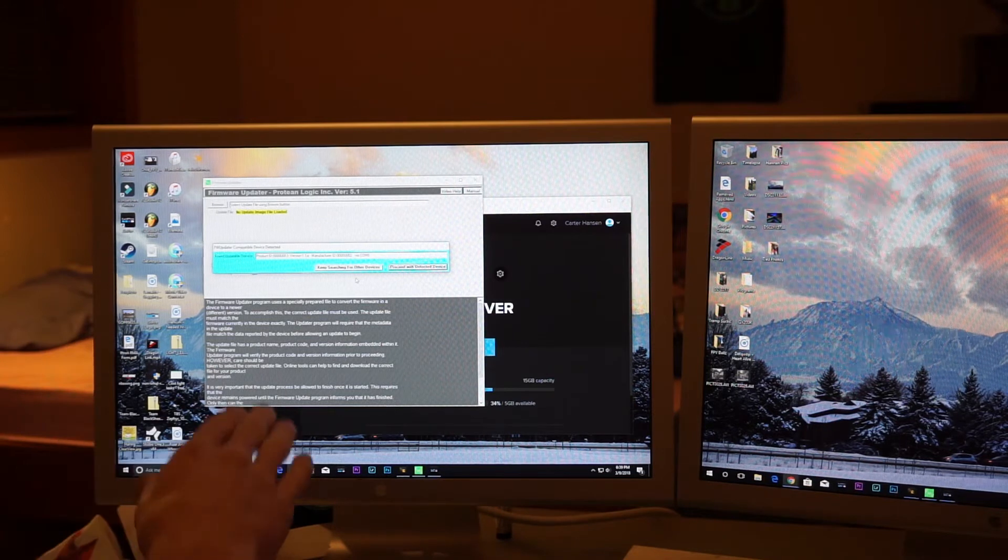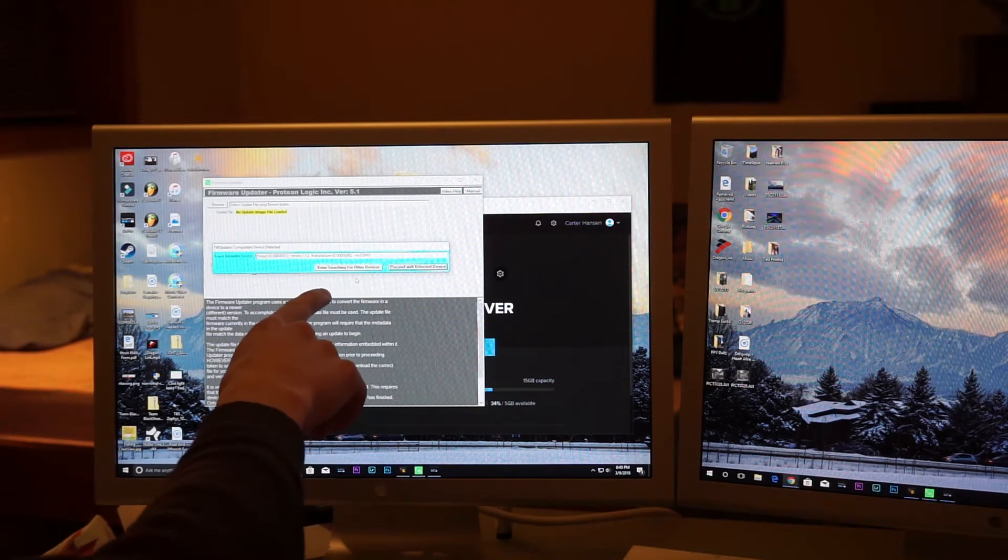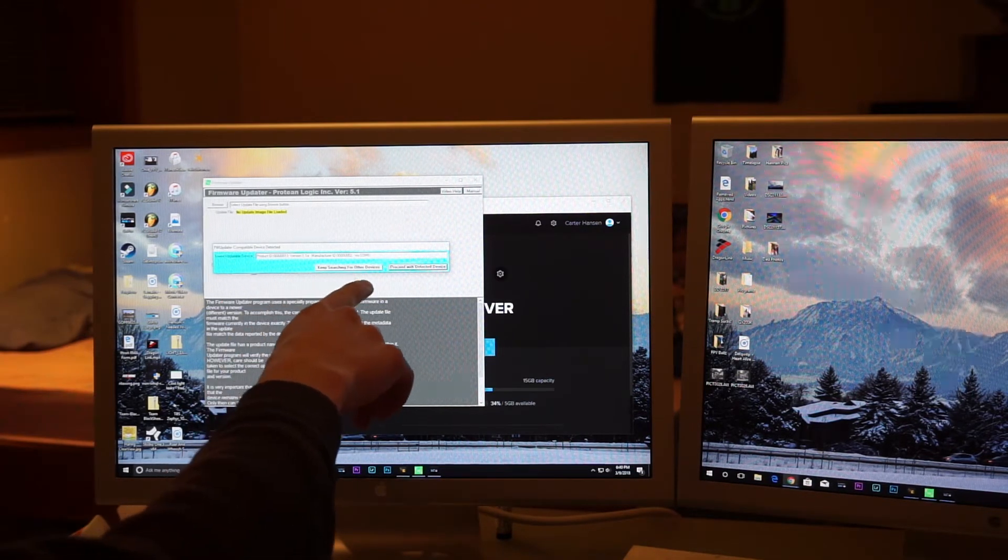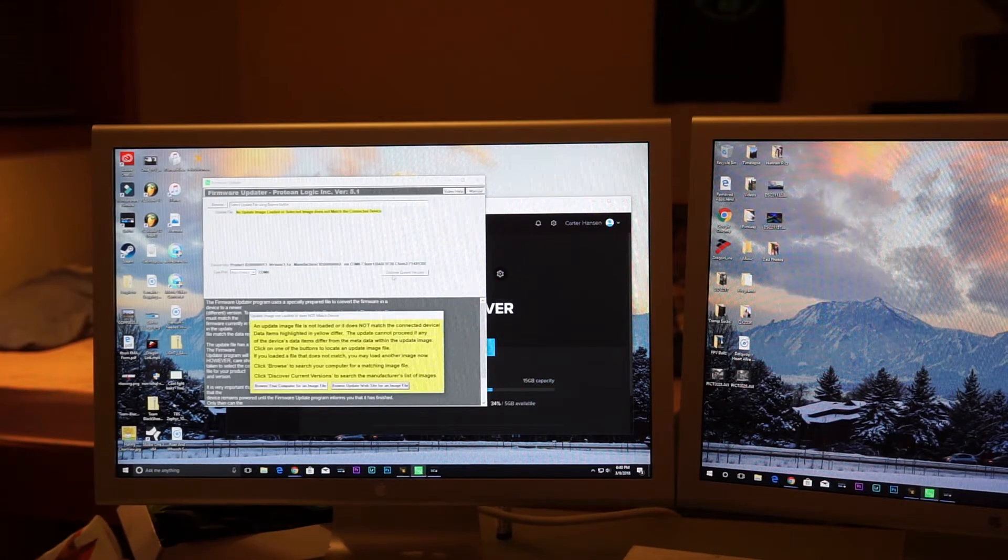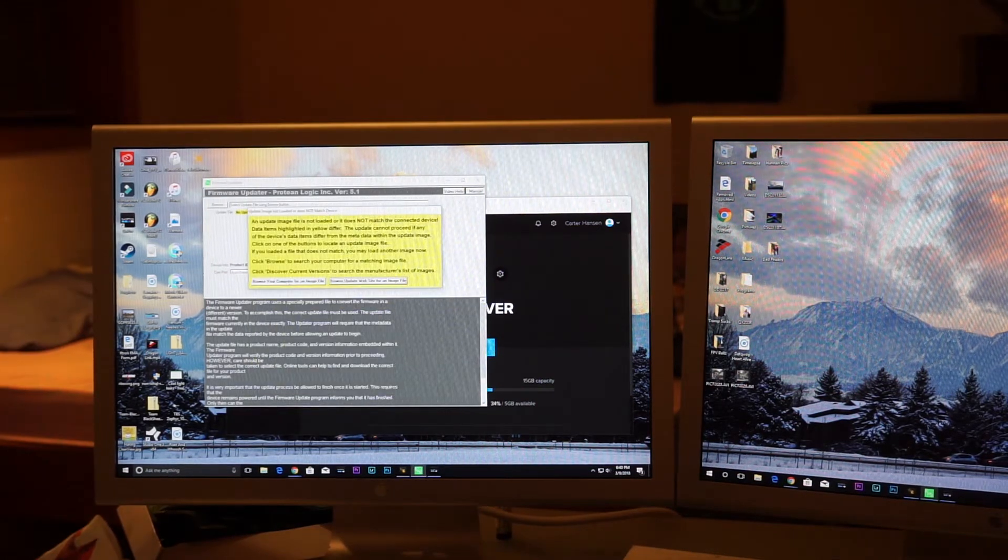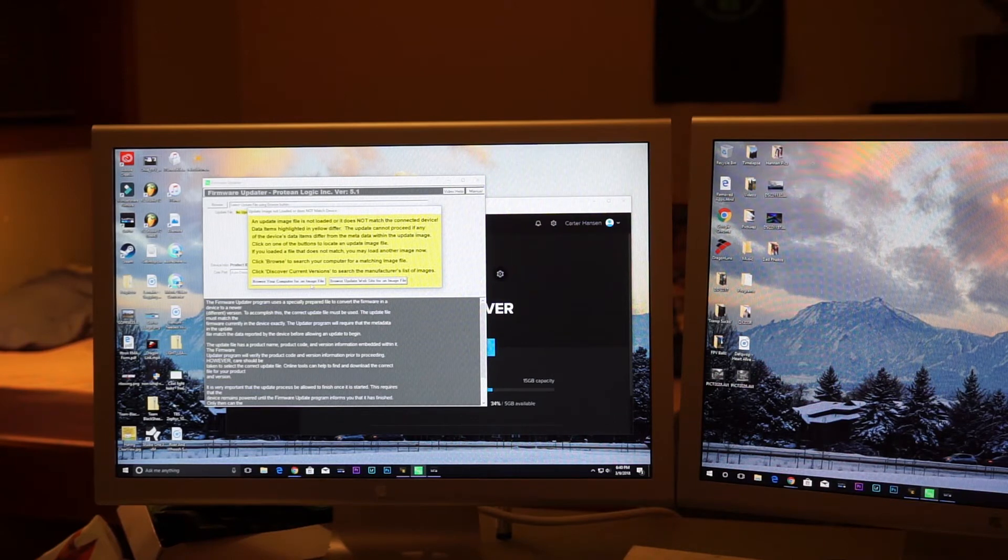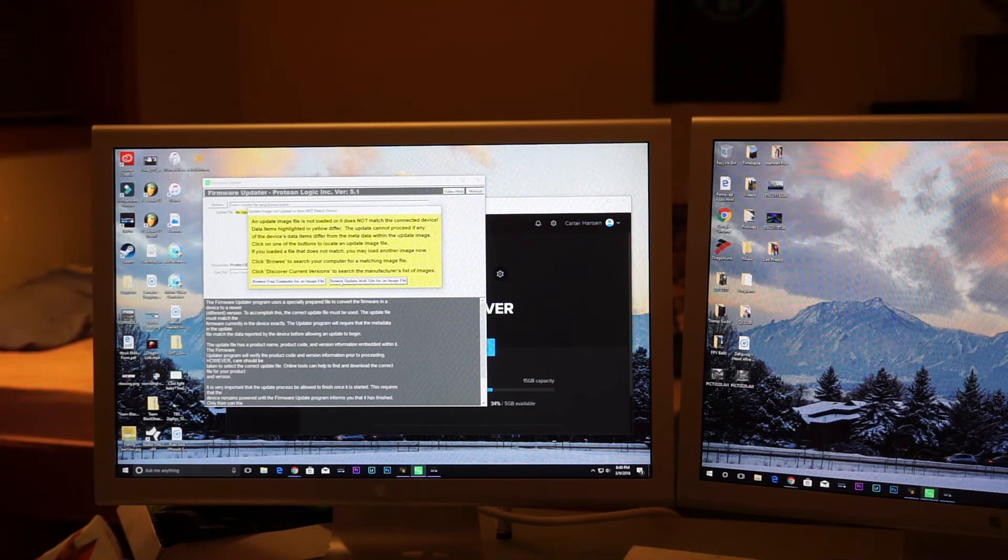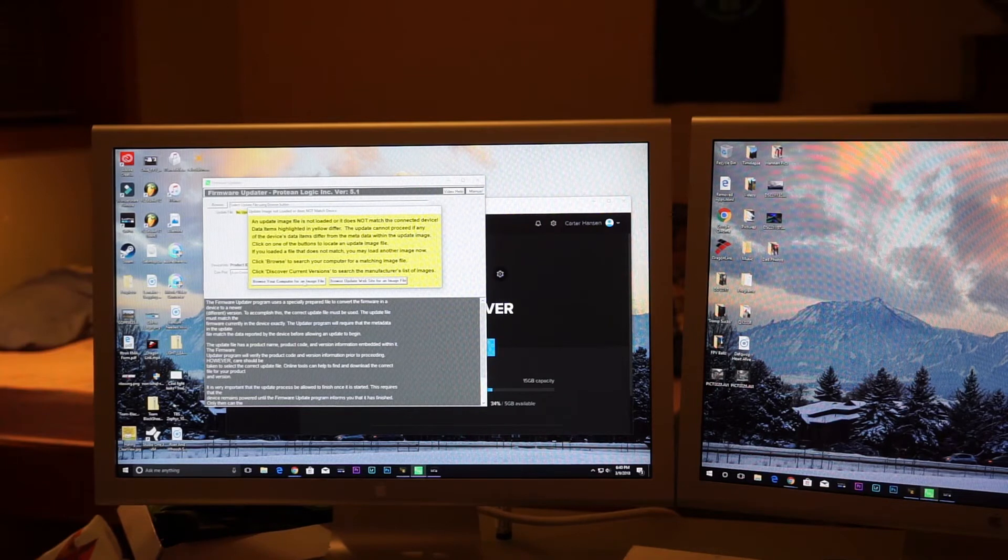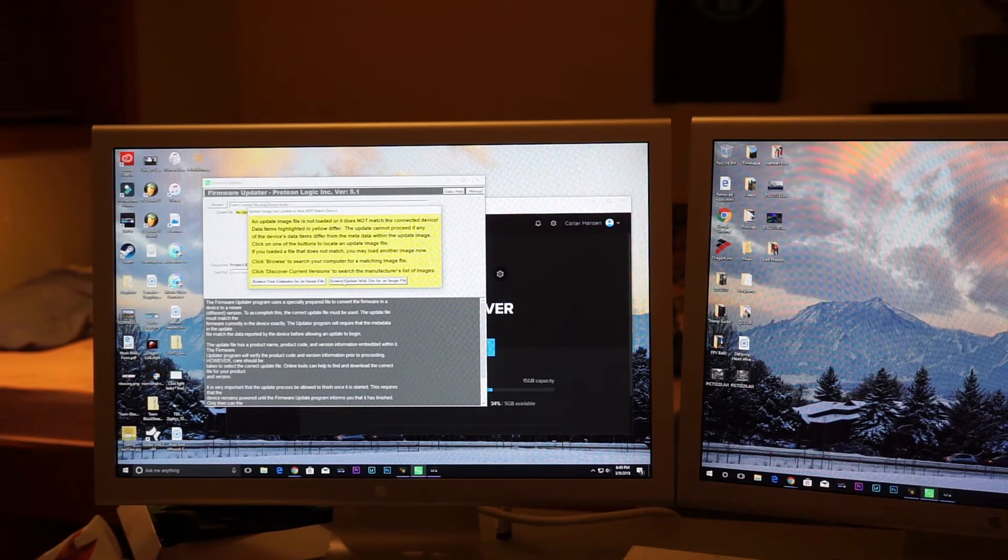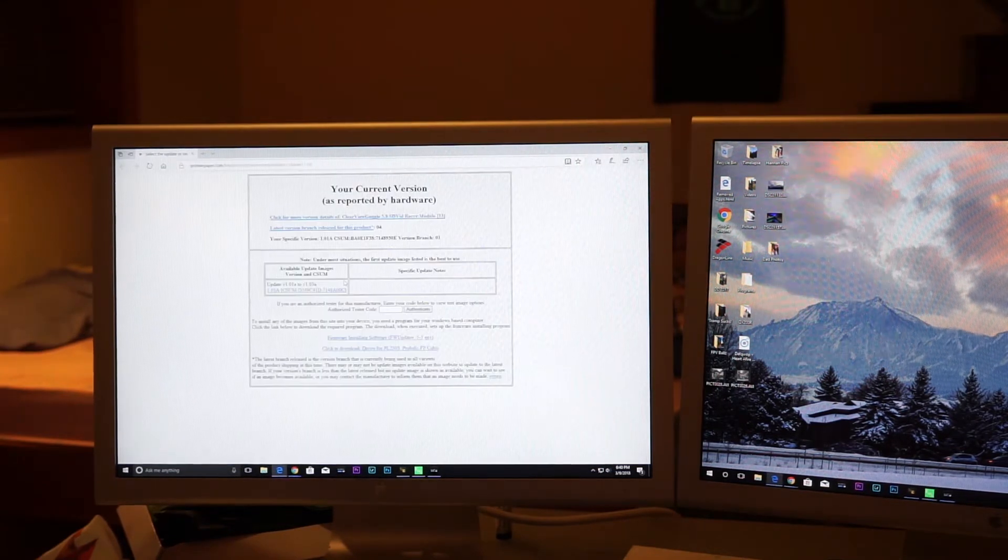So once the program recognizes your device, it'll either allow you to keep searching for other devices or proceed with this device. So I'll say proceed. You'll need to say either browse your computer for an image file, or browse update website for an image file. If you've already downloaded something, you can browse your computer. Otherwise, I'm just going to say browse update on website.